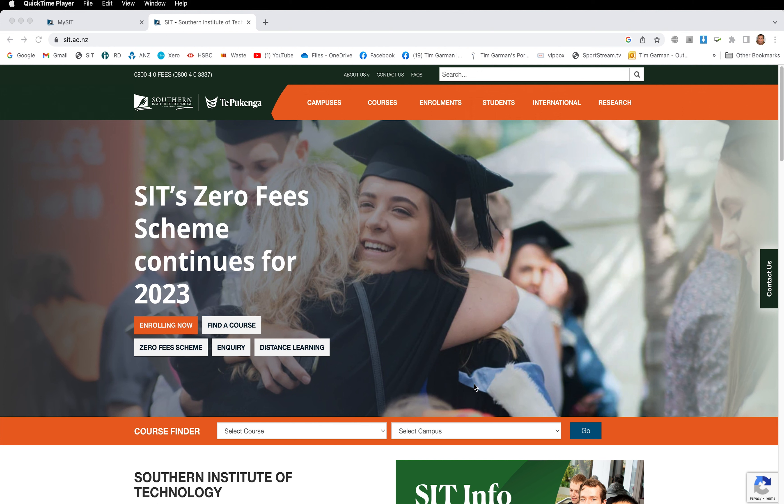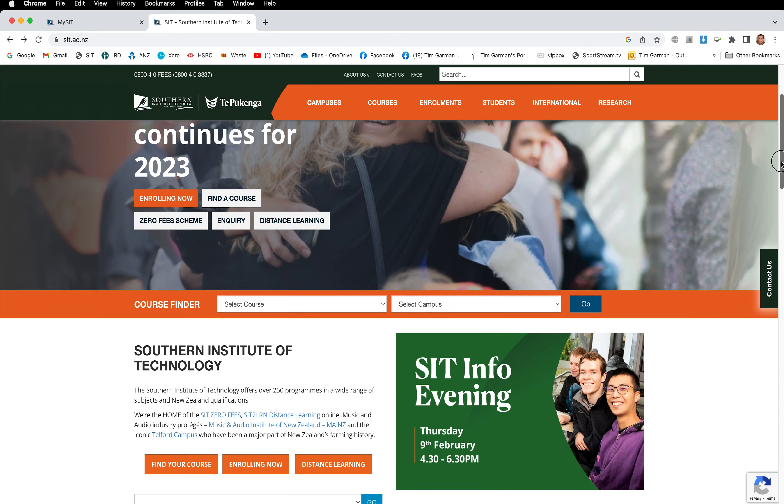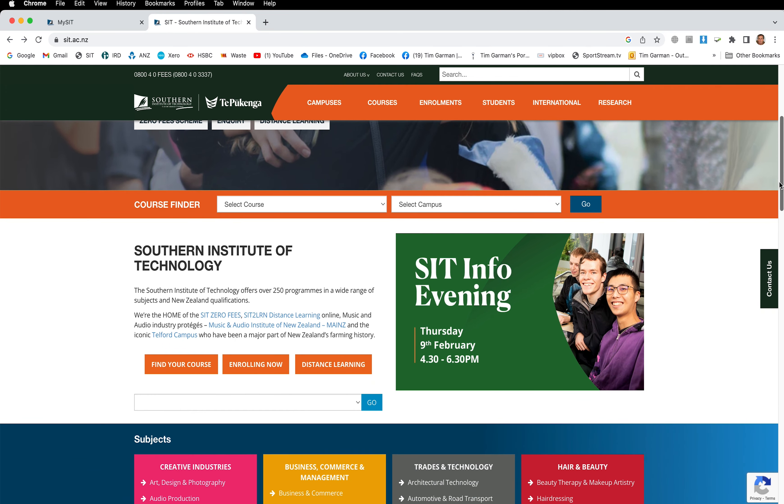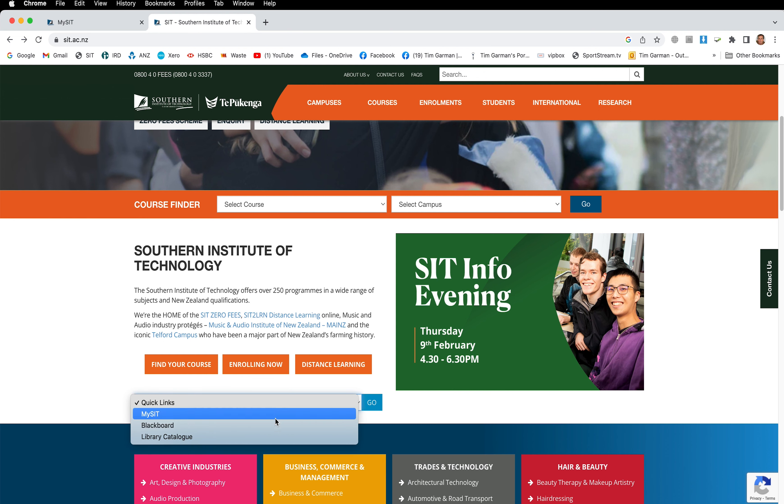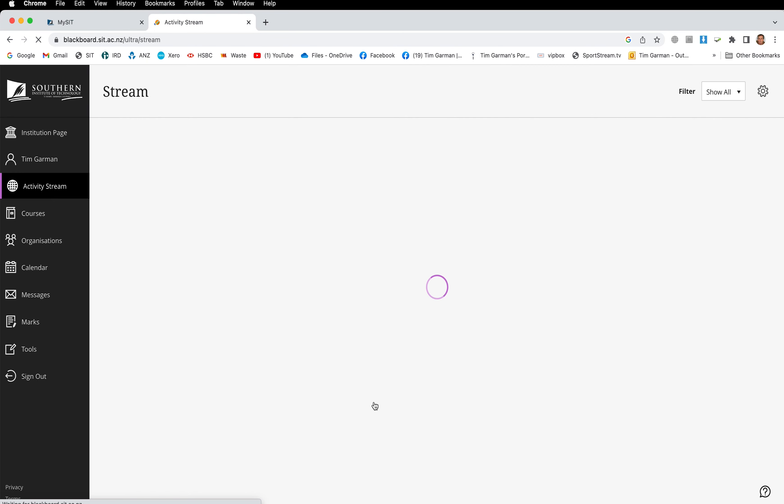Here we are sitting on the SIT website. If you scroll down a little way on this site, you will see this field at the bottom or near the bottom. Click the arrow and you'll see you have a Blackboard link. Choose the Blackboard link and don't forget to hit go, and that will take you into Blackboard.